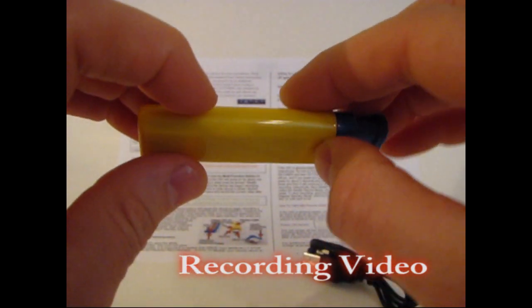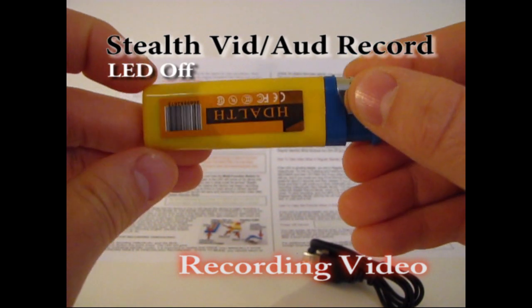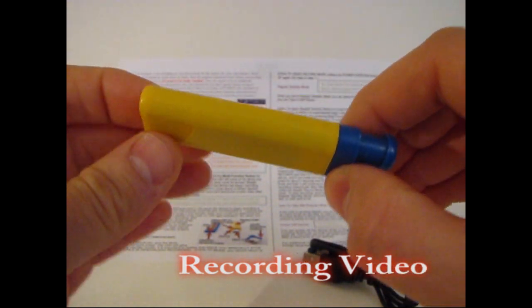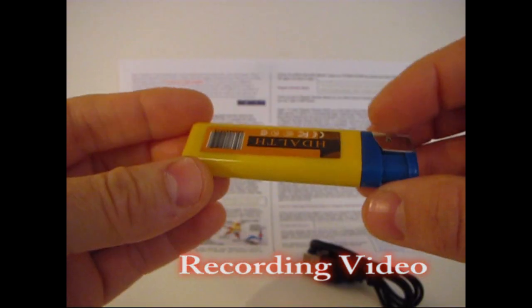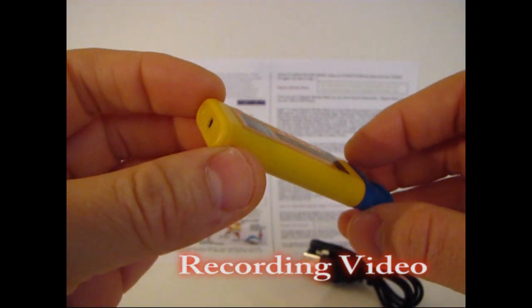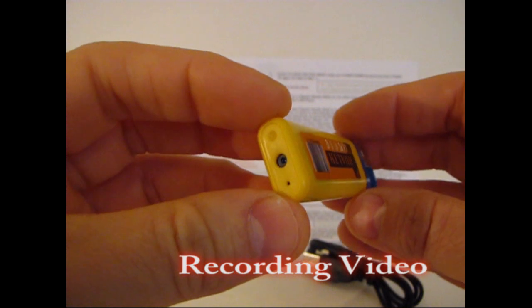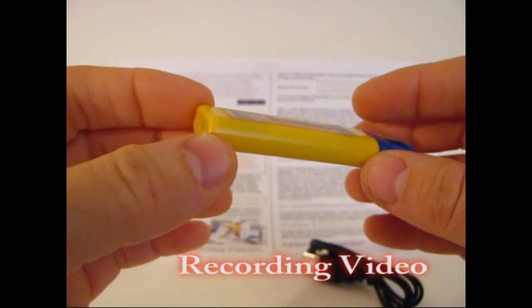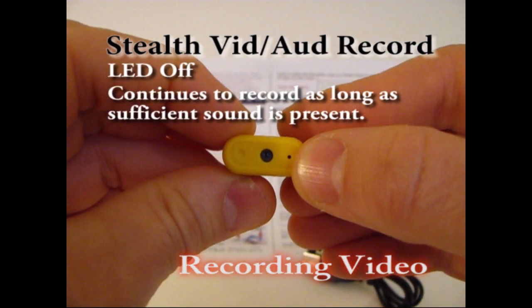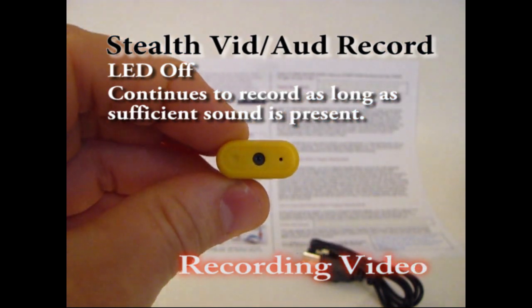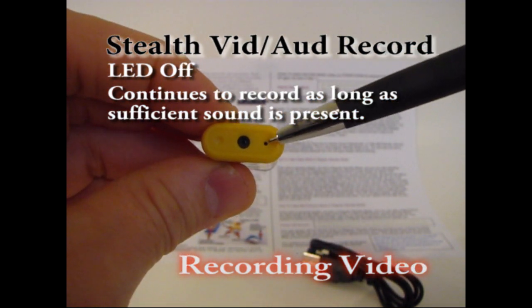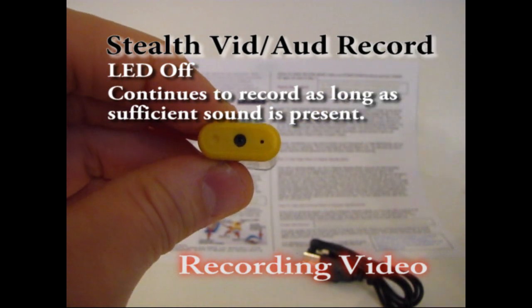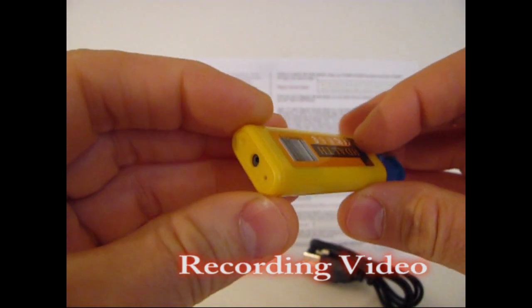It's stealth mode because the LED is off. You can't tell it's recording video. I can't tell, but the device can tell. Now when the device is recording in stealth mode like it is right now, it will continue to record video and audio as long as there's noise in the room. So it picks up noise through the microphone which is right here. As long as there's I believe it's 60 decibels or 65 decibels something like that, as long as there's noise it will continue to record.